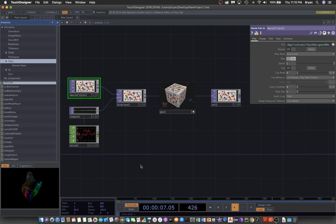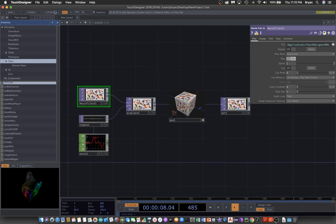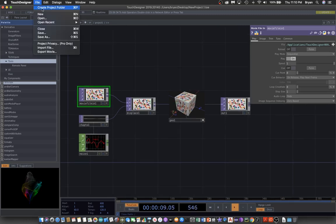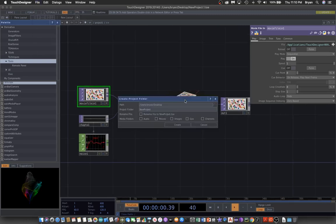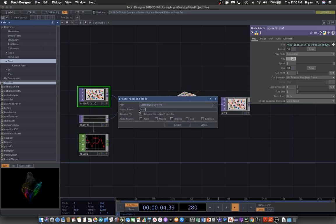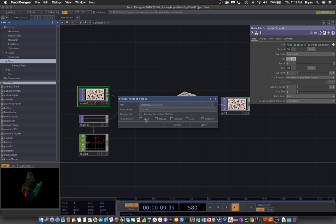To start, we also create the project, so we name it as touch 002 for this one.